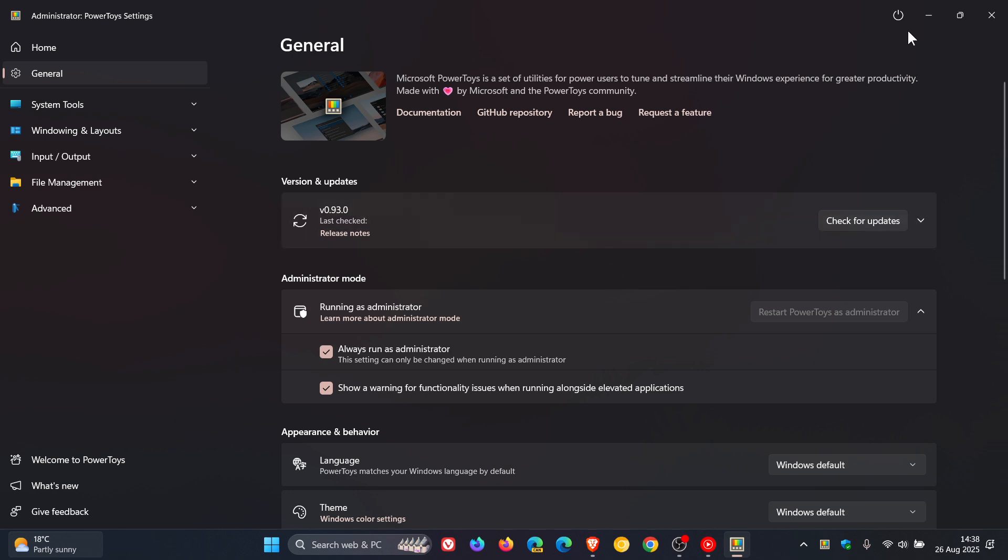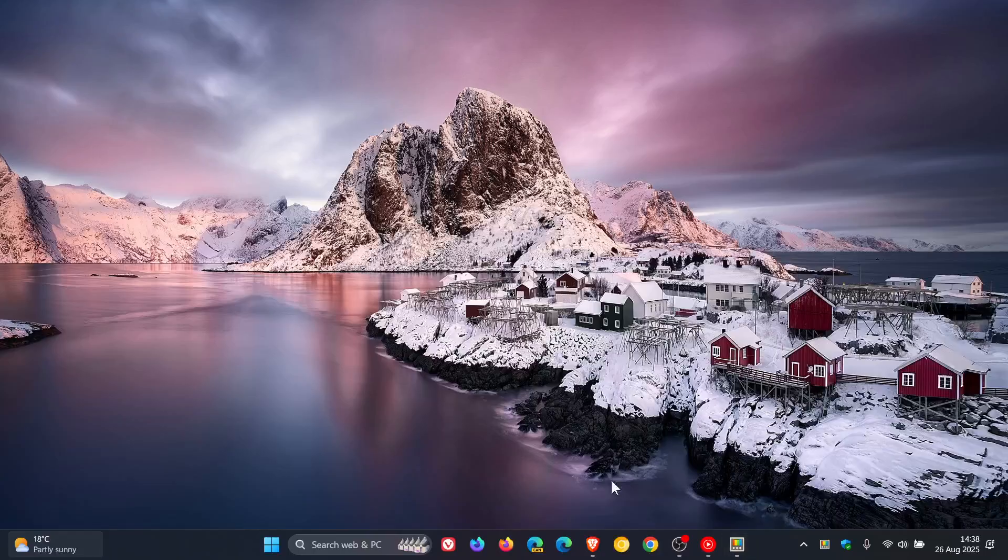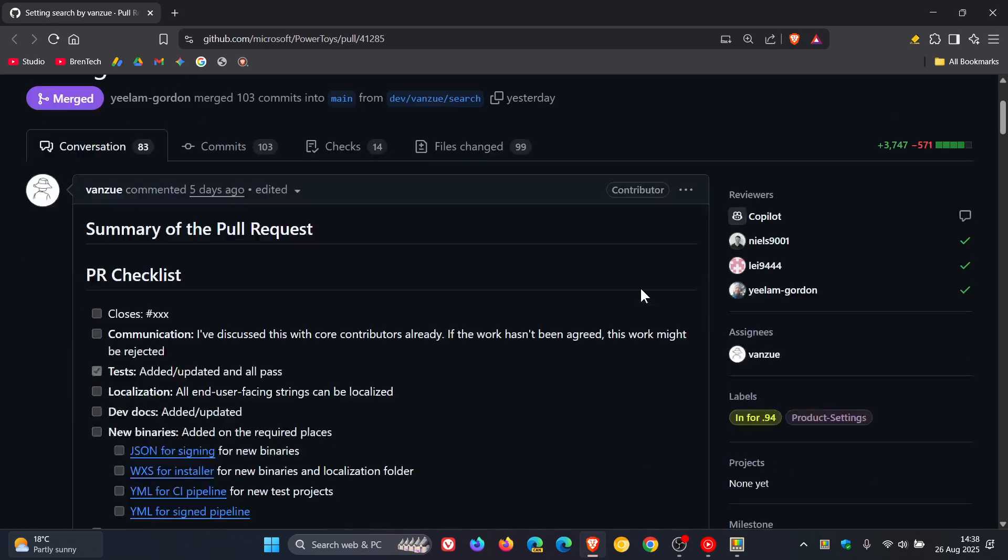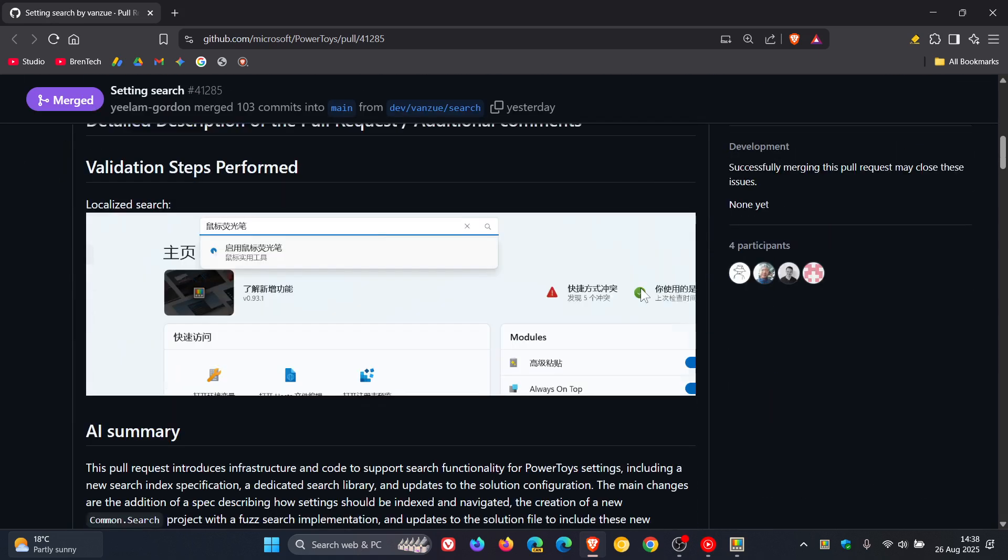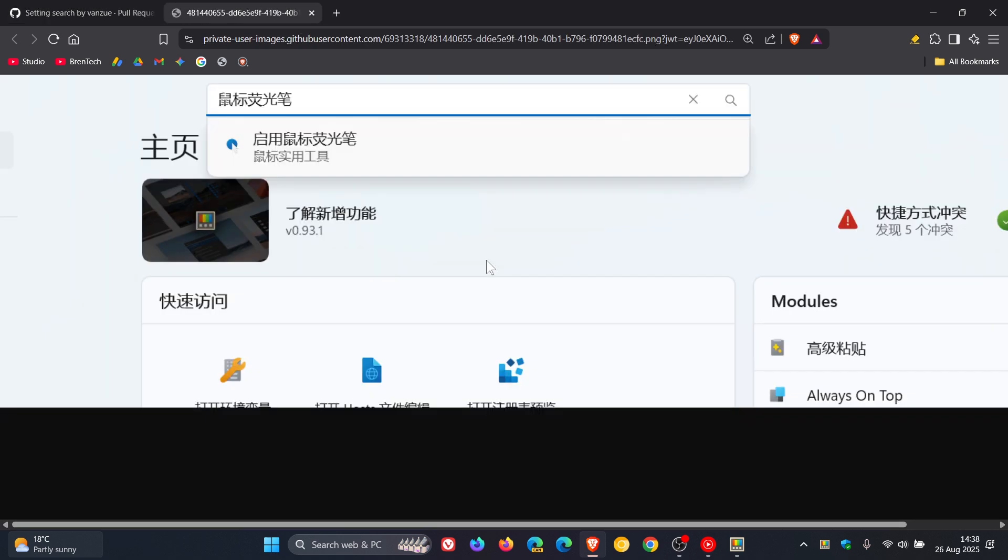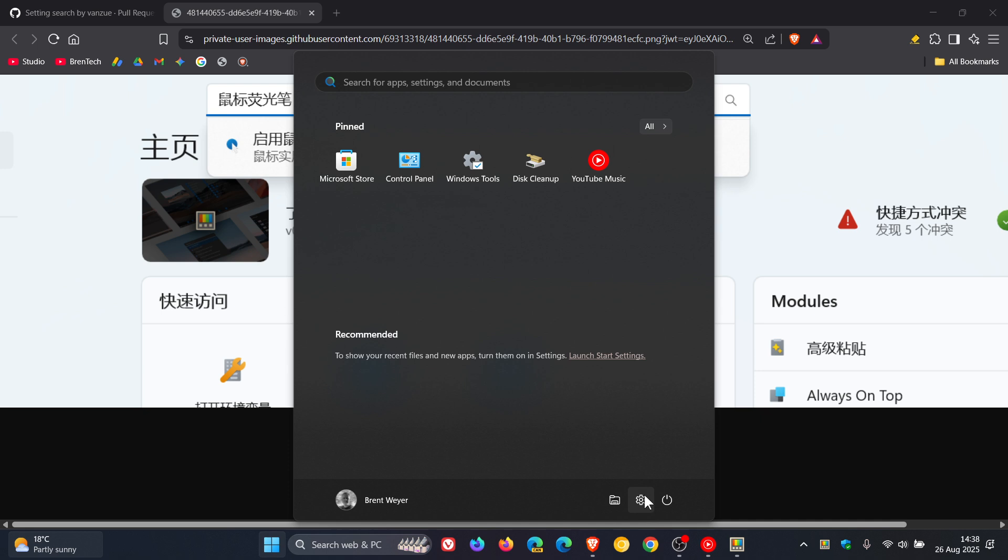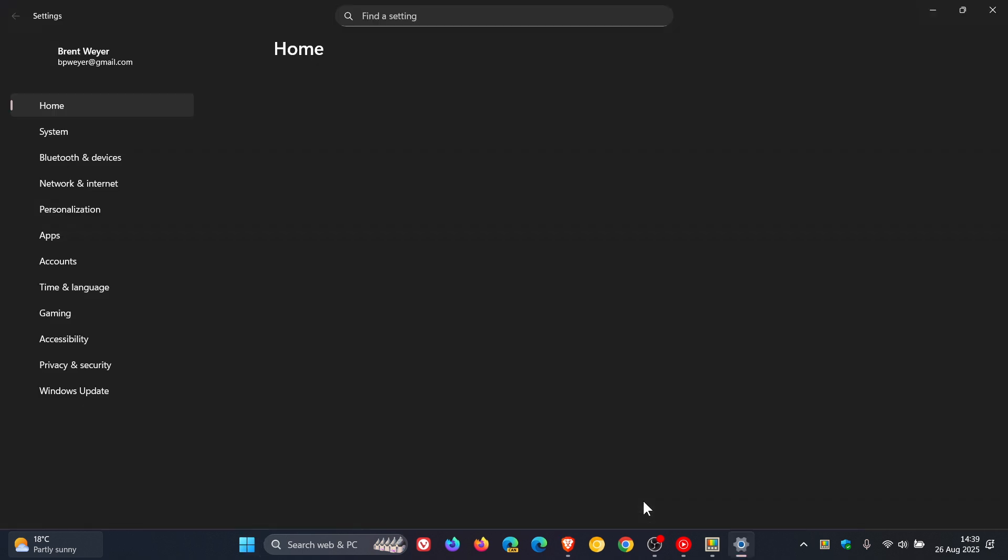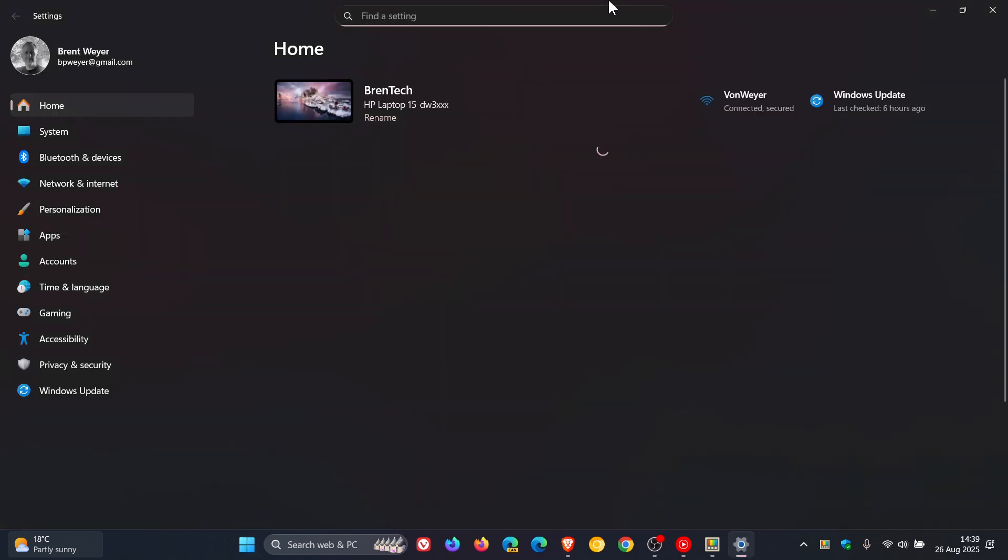So if we head over to GitHub, there we can see settings search. And this is just a demonstration. It is in a foreign language, but it will give you the general idea. So it's going to be here at the top of the page. Very similar to what we get currently in the settings in Windows 11 at the top of the page.